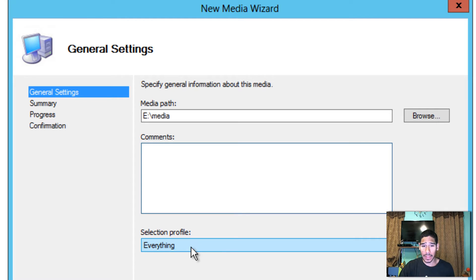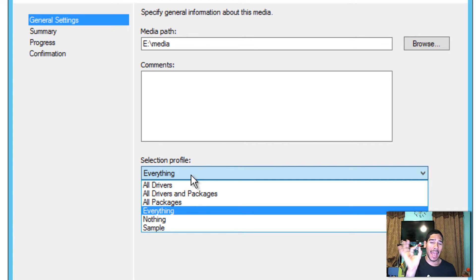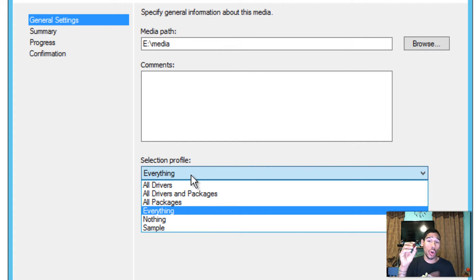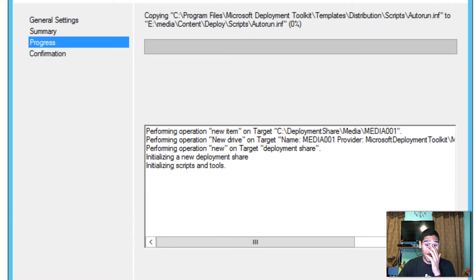Press OK, leave comments if you want. Next is the selection profile — if you have a specific profile for specific hardware, pick it here. If you want everything on your flash drive, pick Everything. Keep in mind that means you need a large USB. I'm using an 8 GB. If you have 5, 10, or 20 applications or many drivers, you're better off with an external hard drive or a 32 or 64 GB flash drive.